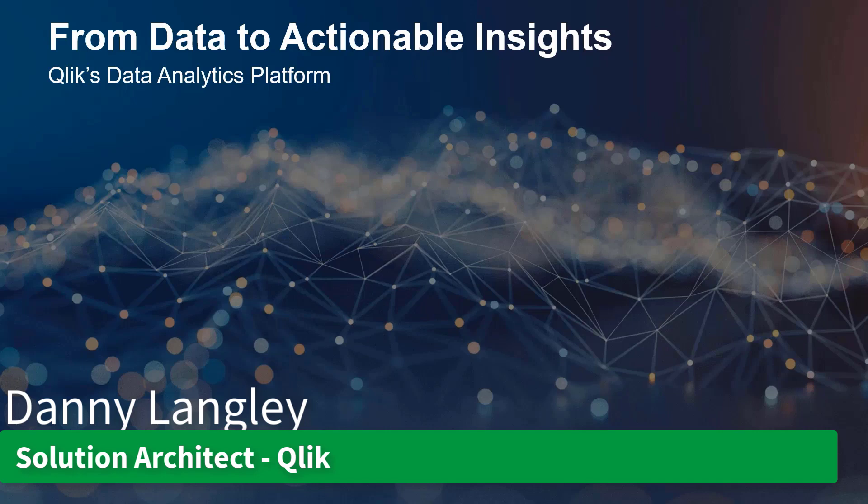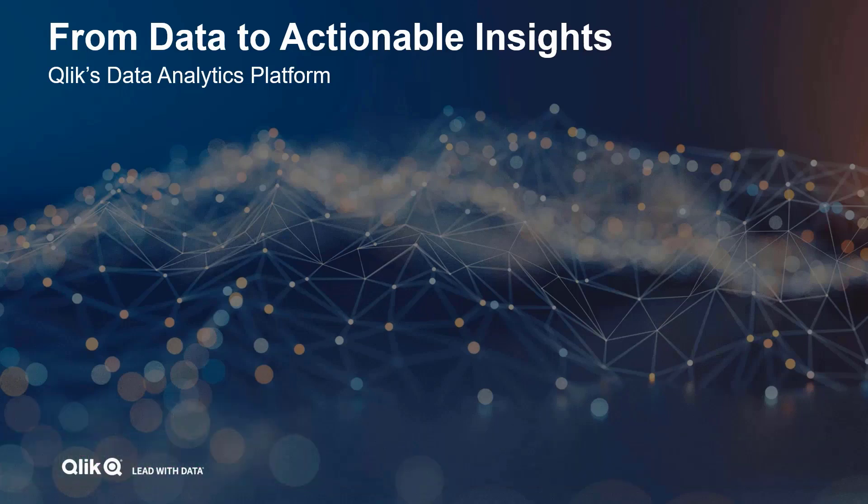Hi, my name is Danny Langley and I'm a solution architect located in Washington DC. I work with many of our largest and most complex enterprise customers to help them understand how they use analytics across their organization to affect change and inspire new ways of thinking.